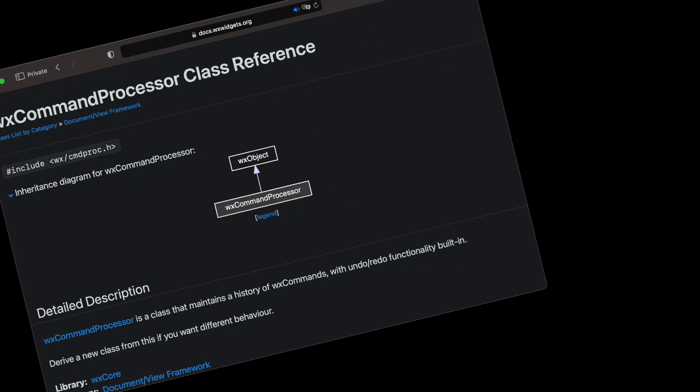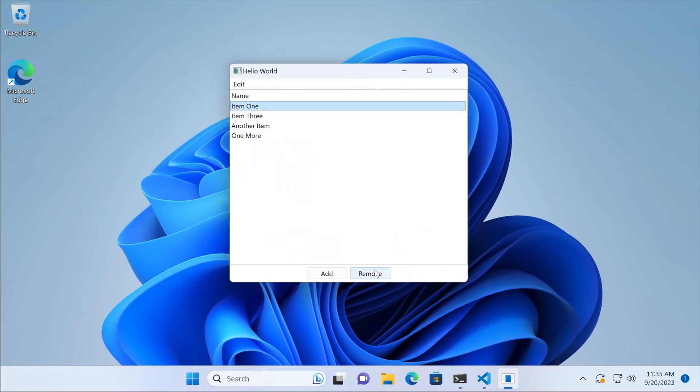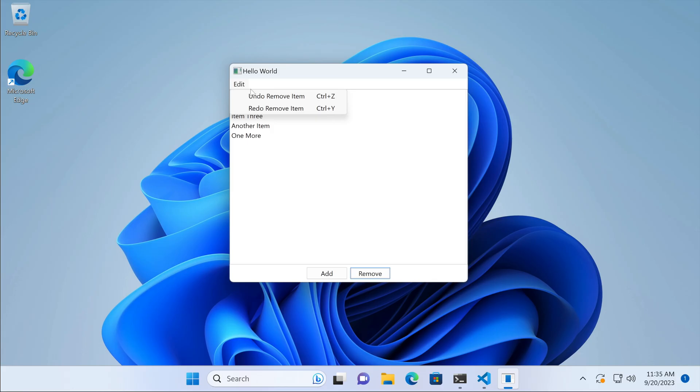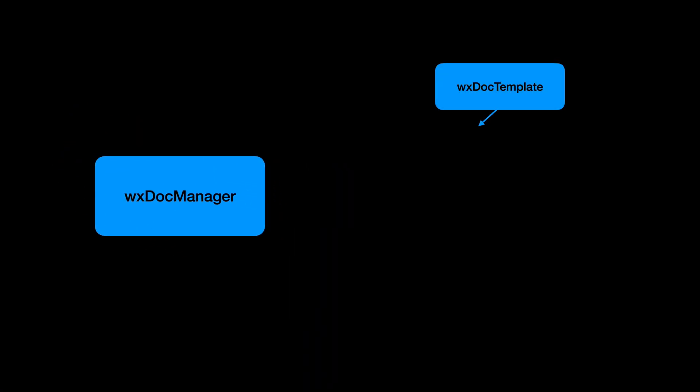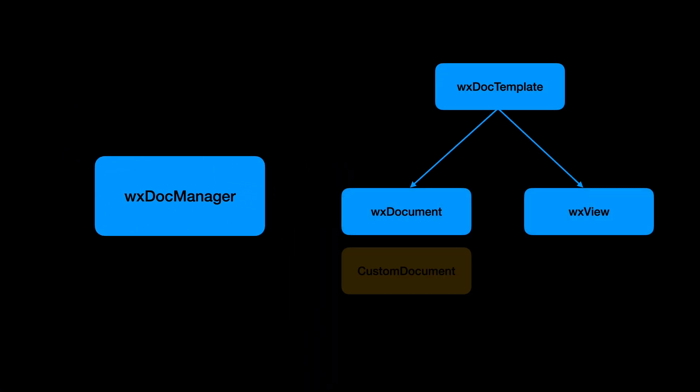In this tutorial, I'll show you how that class can work as a standalone undo manager in a simple list-based application. It can also be a part of a larger document view framework.